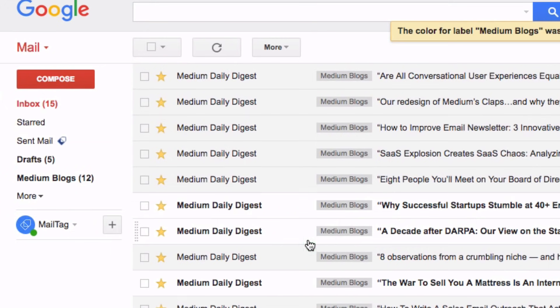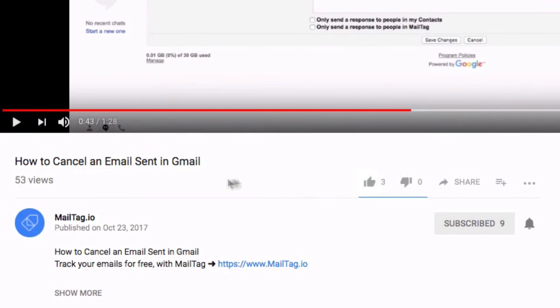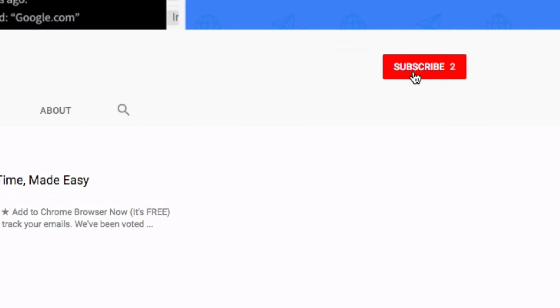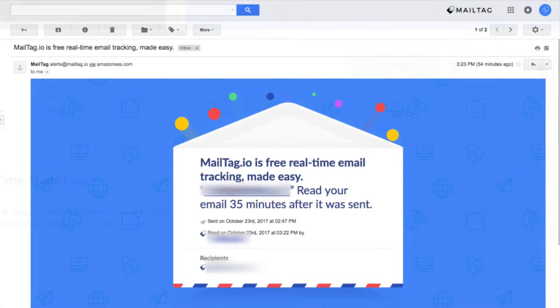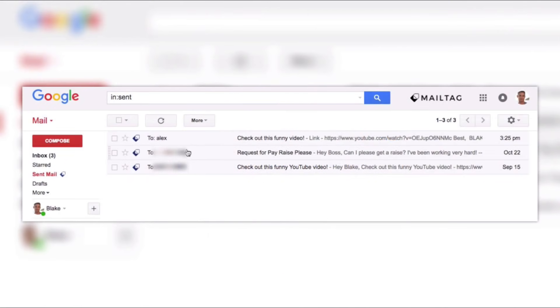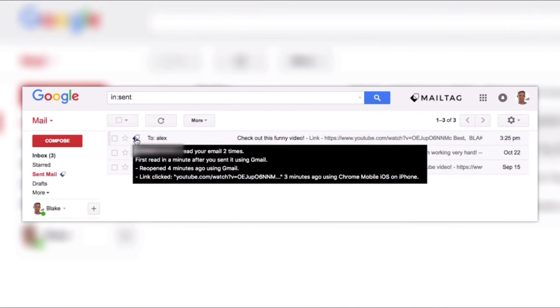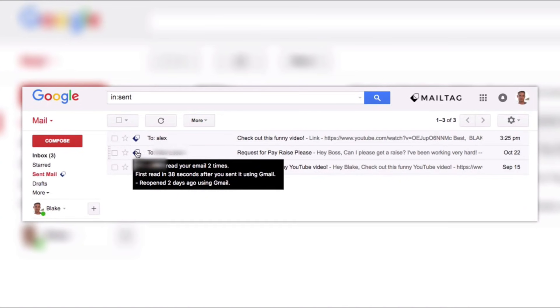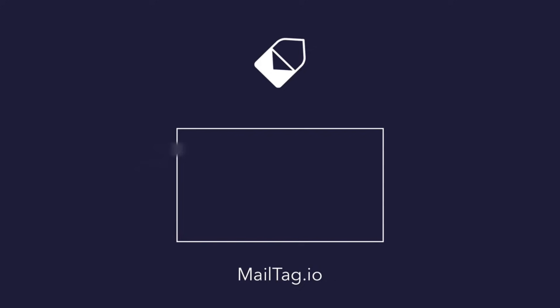If you found this video helpful be sure to click the like button and subscribe to our channel for more cool Gmail tips and tricks just like this. And if you'd like to learn more about MailTag.io's free email tracking Chrome extension which allows you to know what happens when you click send on your emails be sure to check out the link in the video description below. Thank you so much for watching and have a great day.